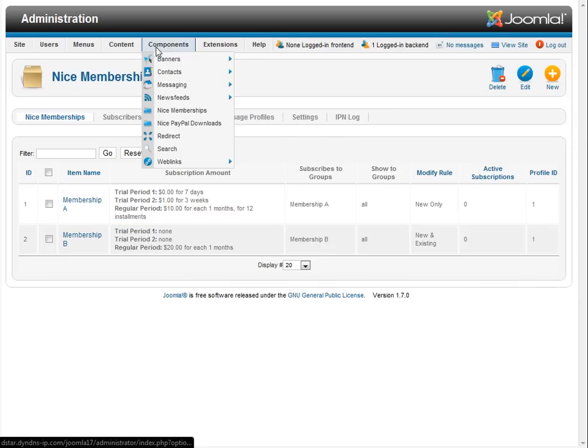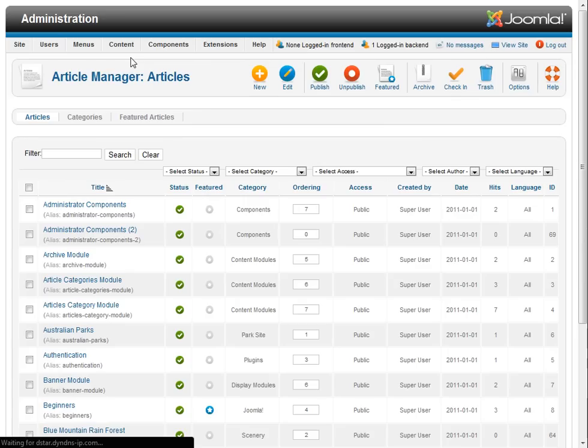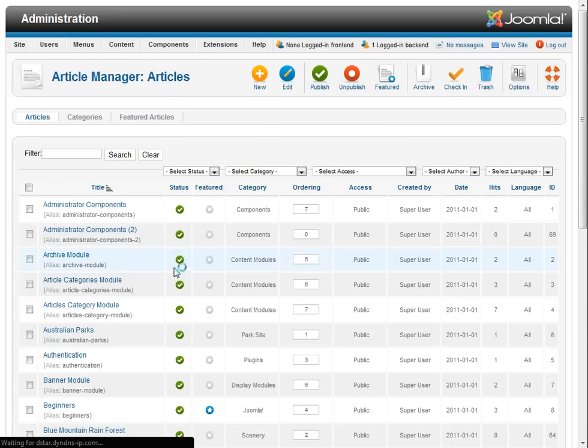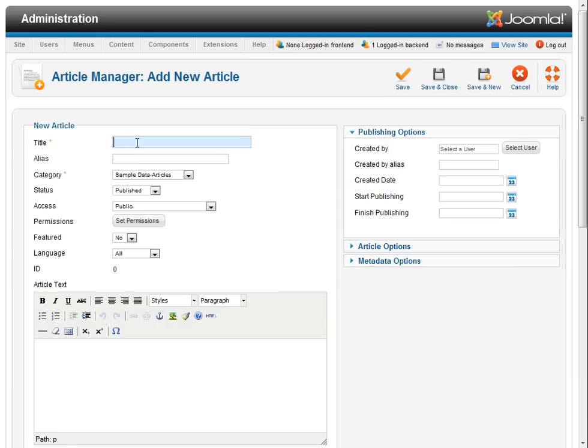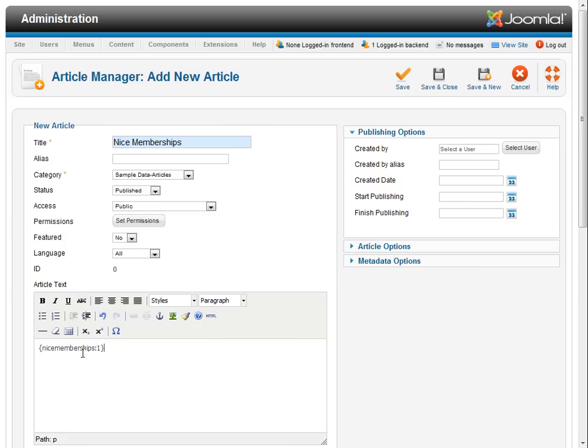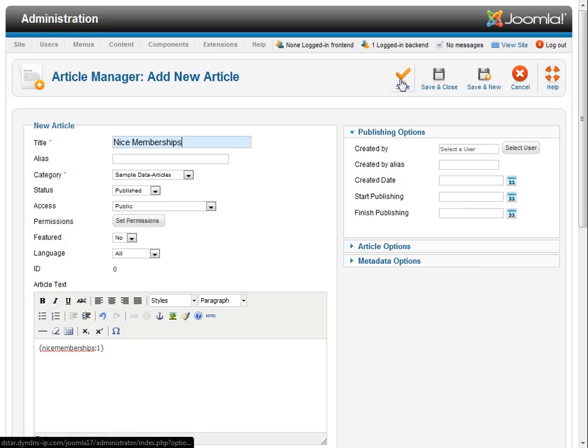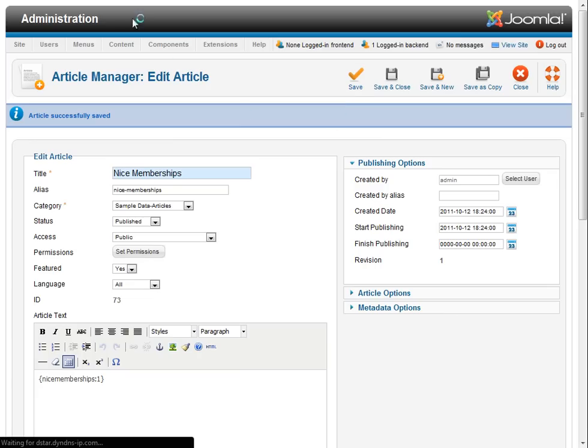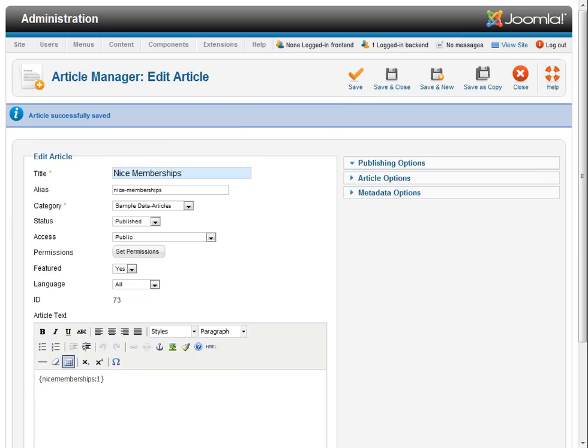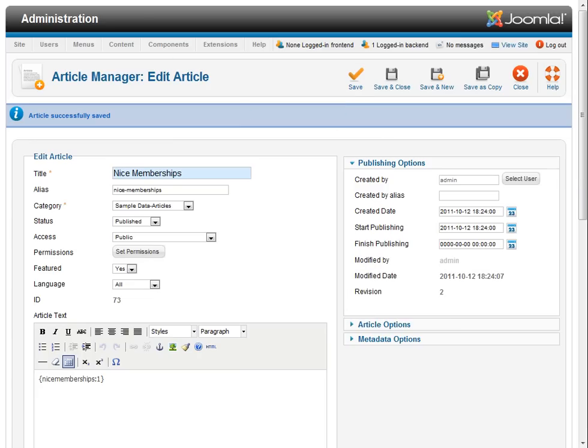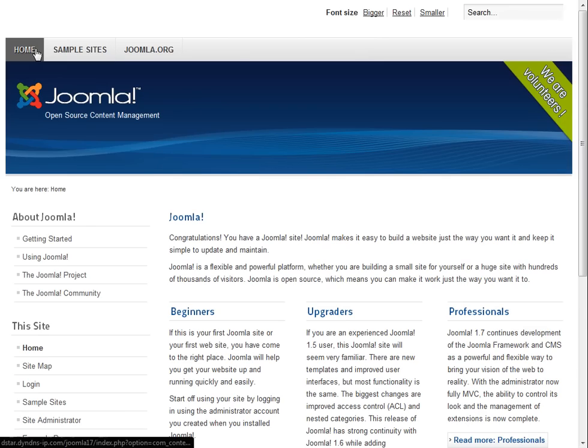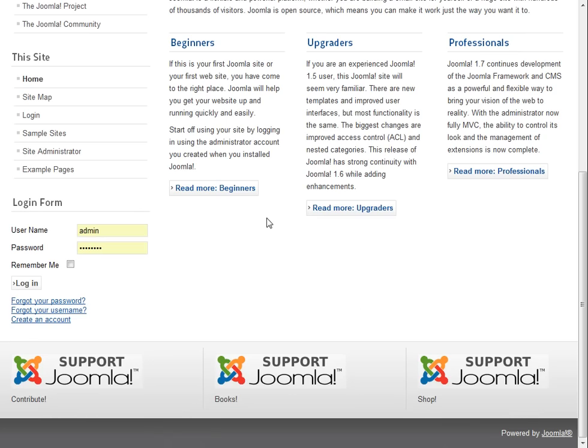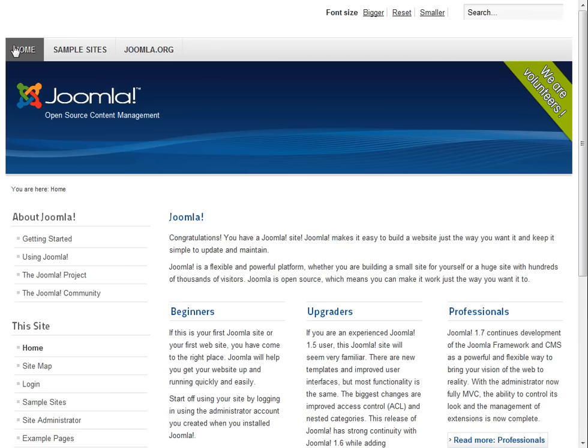We're going to come over here to Article Manager and New, and we'll call this Nice Memberships. We're going to let everybody have access to this and put our tag right here. That's for Item Membership 1 and we're going to say Save. And just for fun, we're going to put this as a featured item so it's easy for us to find. After saving that, we're going to go to the home page and refresh.